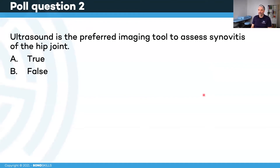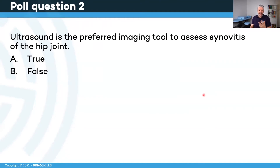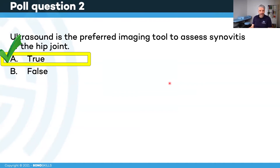Poll question: ultrasound is the preferred imaging tool to assess synovitis of the hip joint — true or false? Please note that on SonaSkills.com you can find much more information about the hip joint — last month we did a whole series of three lectures of 90 minutes covering everything about the hip joint, with recordings available on SonaSkills.com. The correct answer is true — ultrasound is indeed the preferred imaging tool to assess synovitis.